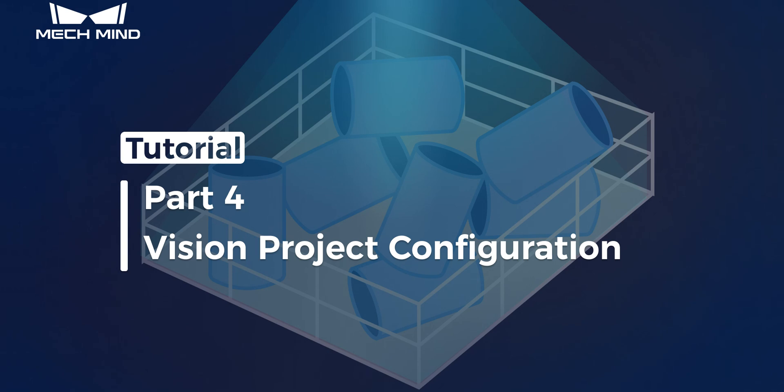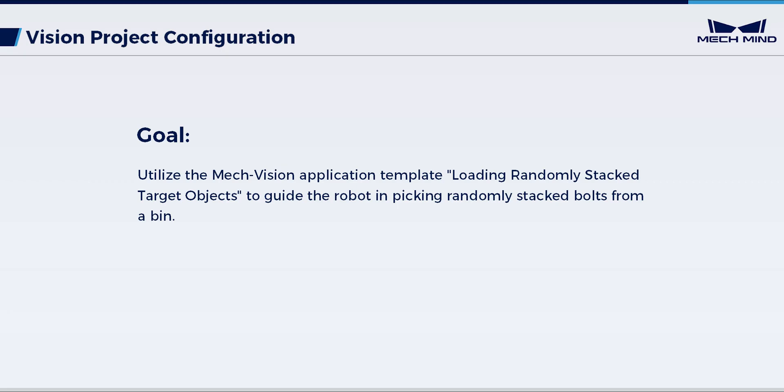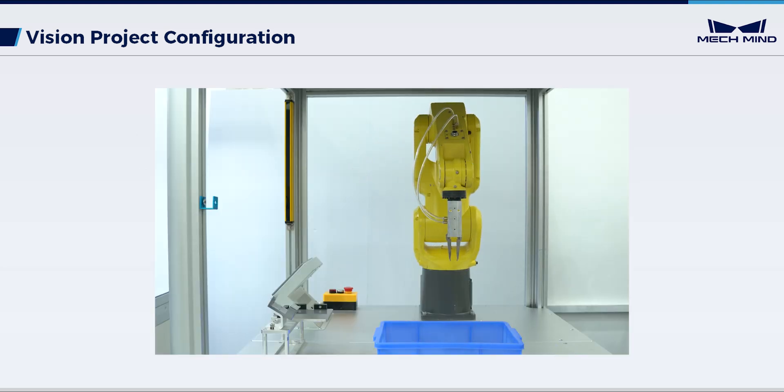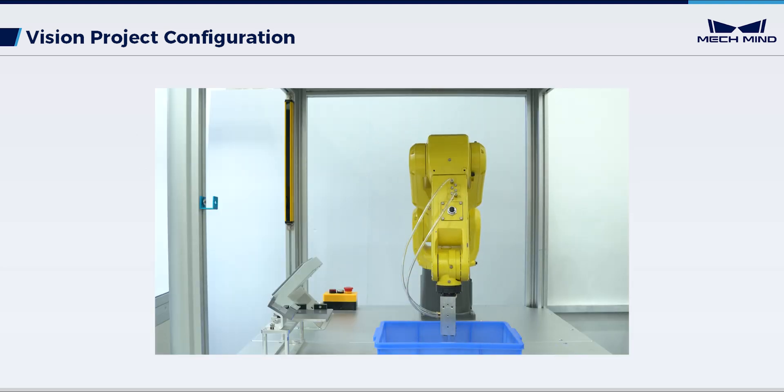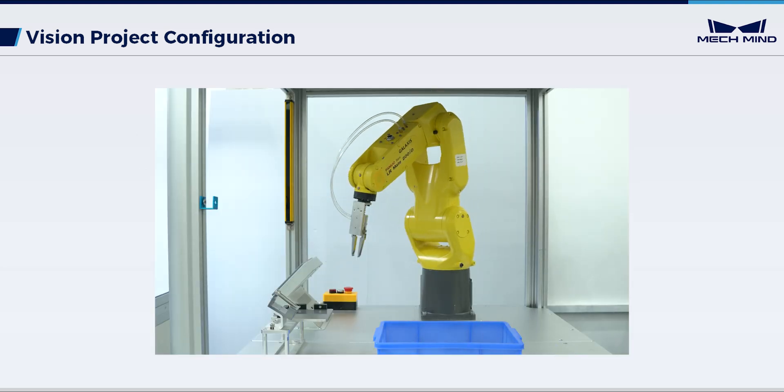In this video, we will introduce how to use the application template loading randomly stacked target objects in MechVision. Here, with this template, a vision-guided robot can pick randomly stacked bolts from a bin. The actual picking performance is as shown here.